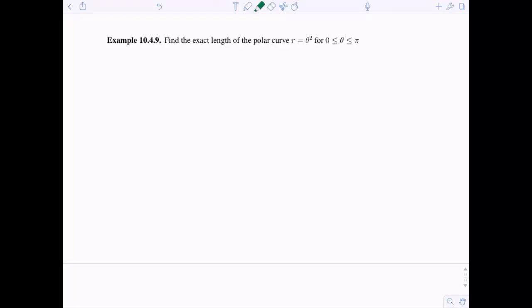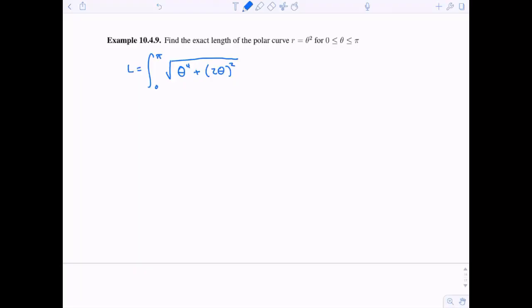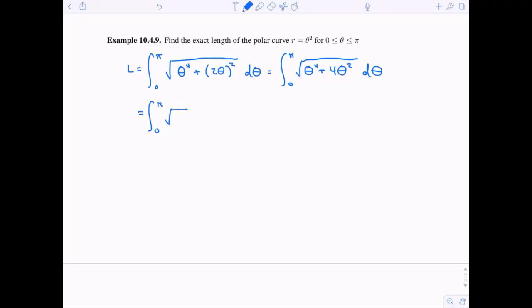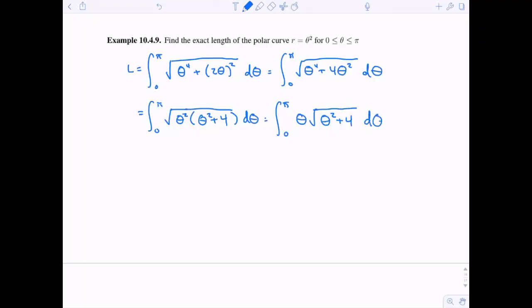Find the exact length of the polar curve r equals theta squared, theta ranging from zero to pi. Squaring r gives theta to the fourth; the derivative is two theta, and squaring that gives four theta squared. Under the square root we have theta to the fourth plus four theta squared. I can factor out theta squared from both terms, and since theta ranges from zero to pi it's positive, so the square root of theta squared is just theta.